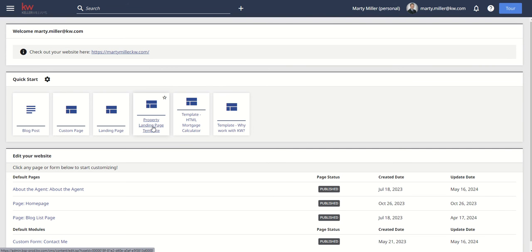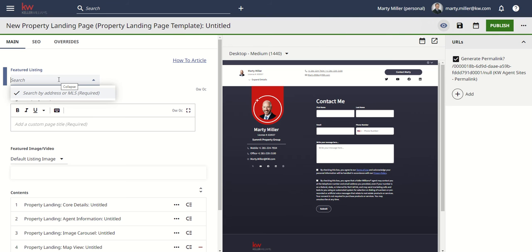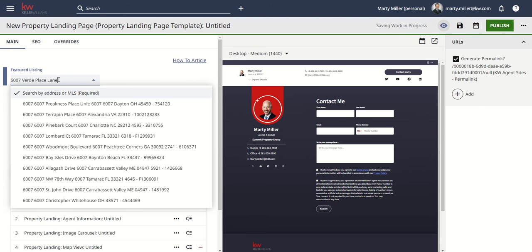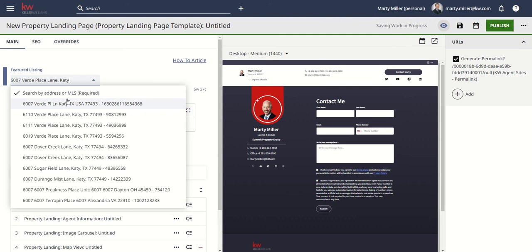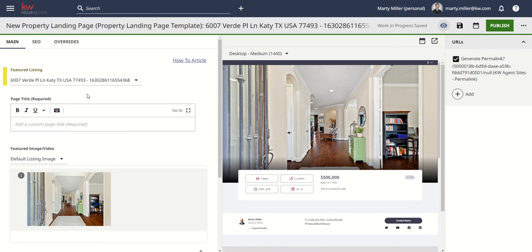We get taken into the editor, and you can see we've got a new quick start template — the property landing page template. If we click on this template, it's going to be a pre-formatted way to feature your listing with very little effort, yet the opportunity for a whole lot of editing on this page. The first thing we need to do is choose the featured listing. I can search by address or MLS ID, which is a new opportunity. We're going to go for 6007 Verde Place Lane in Katy, Texas, find that listing, and choose it by clicking on it.